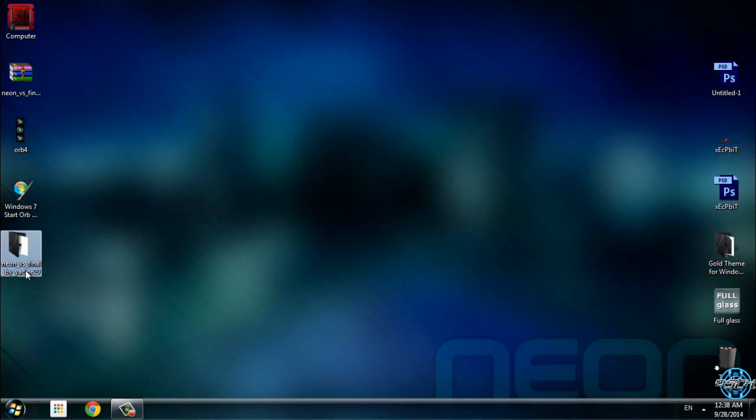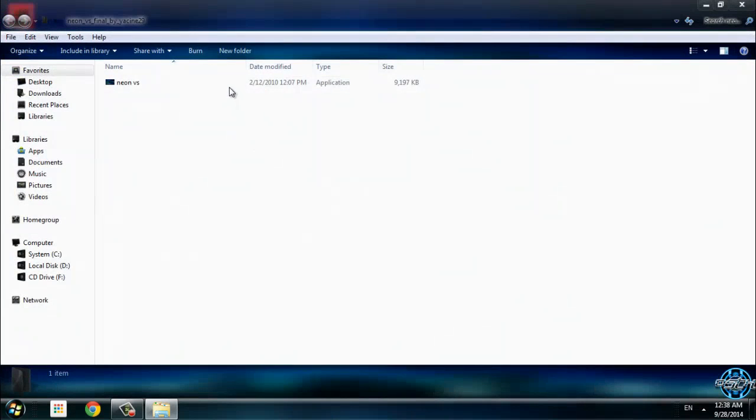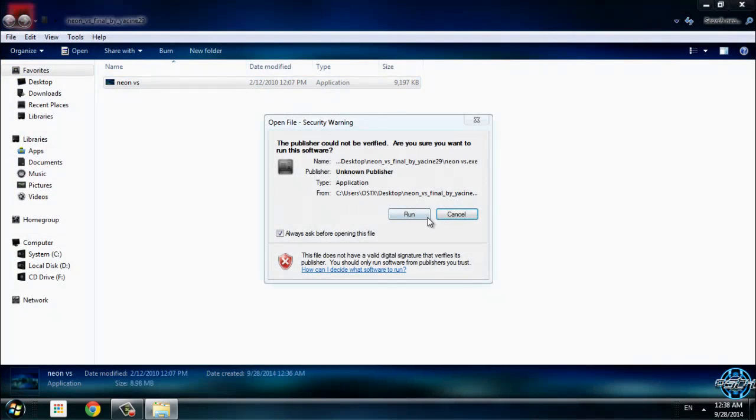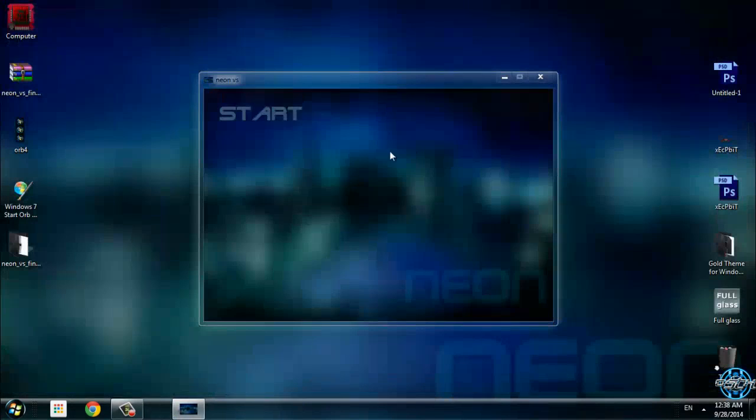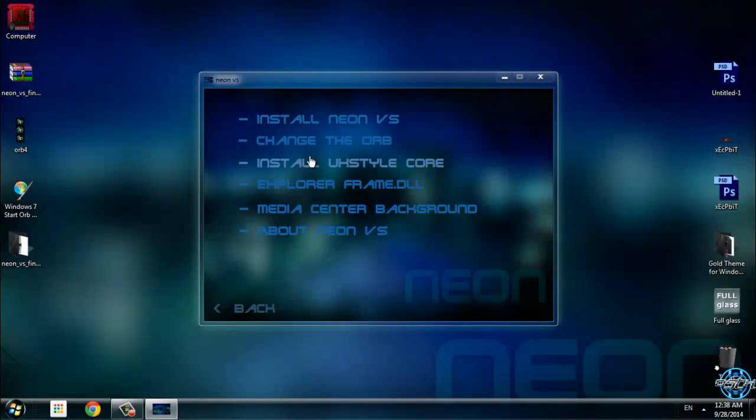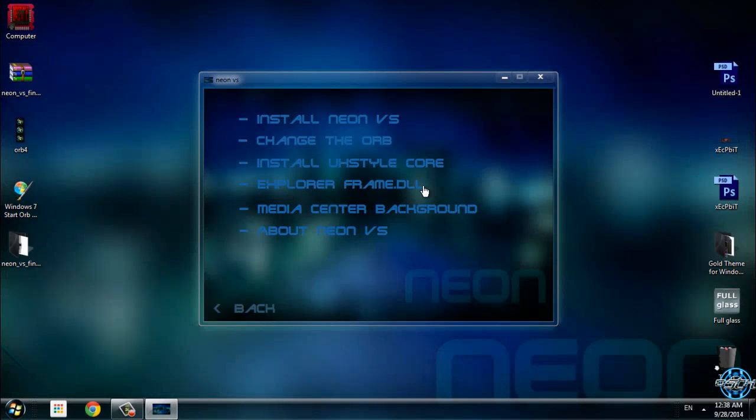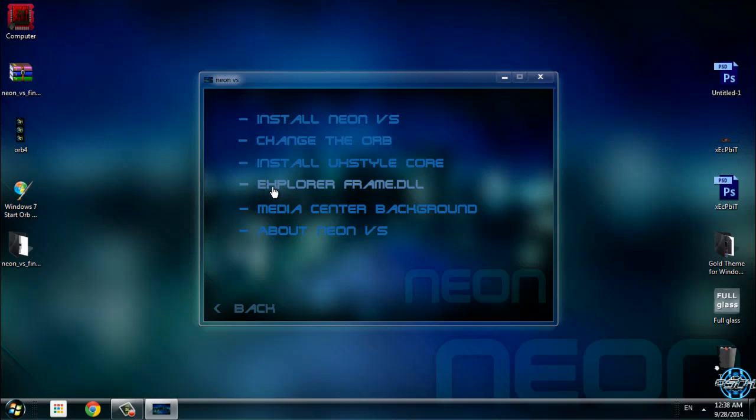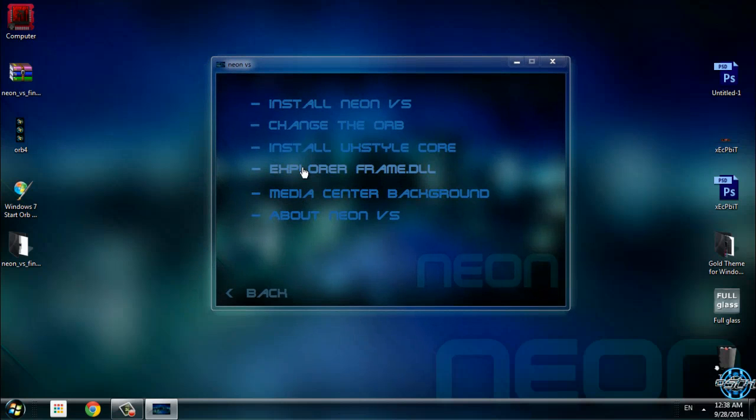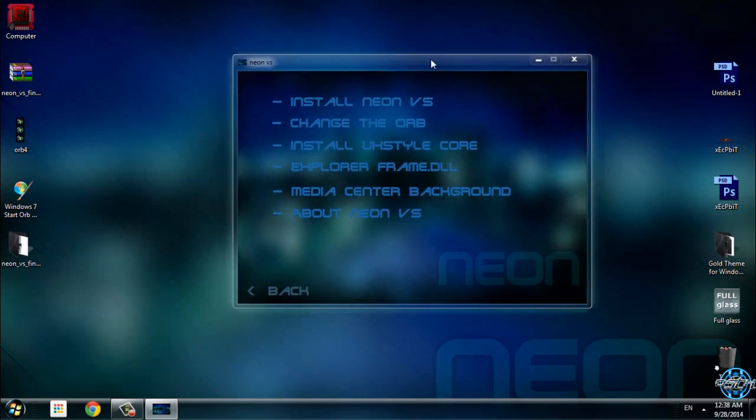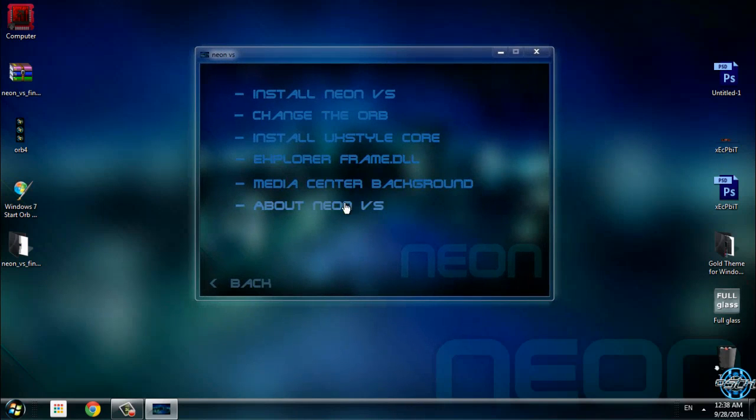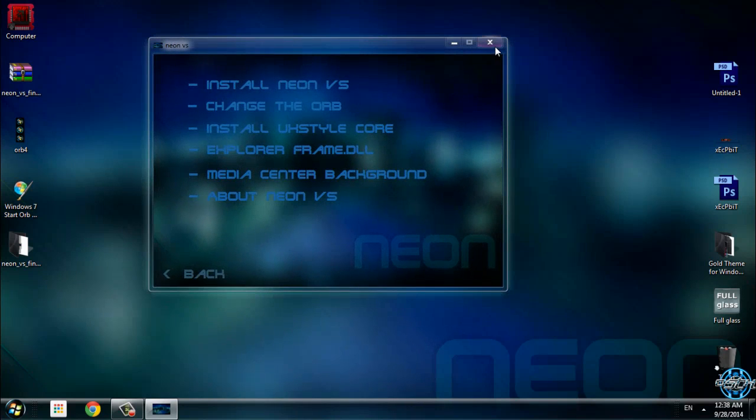Next, in this application you have the option to install explorer frame, which I don't recommend you install because your Windows isn't going to start up like usual. That's it, you can close this.